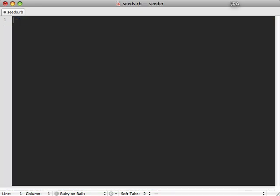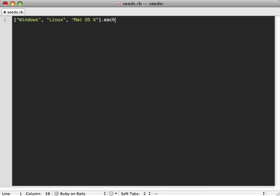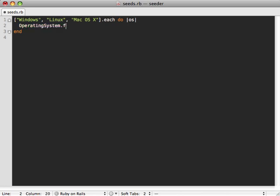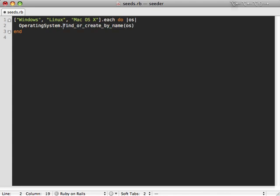So it might look like this, we might have Windows, Linux, and Mac OS X for each of these. And then let's run operating system dot find or create by name, and then just pass a name in there. So this way, since we're using find or create by name, it will only create that operating system if it doesn't already exist, which is really good. So if we're running this seed script multiple times on the same database, it won't be creating a bunch of operating systems.